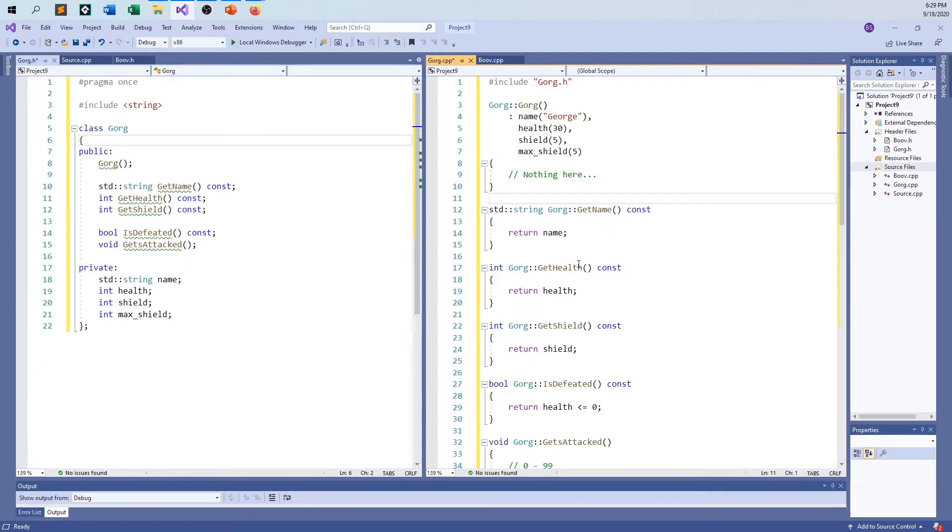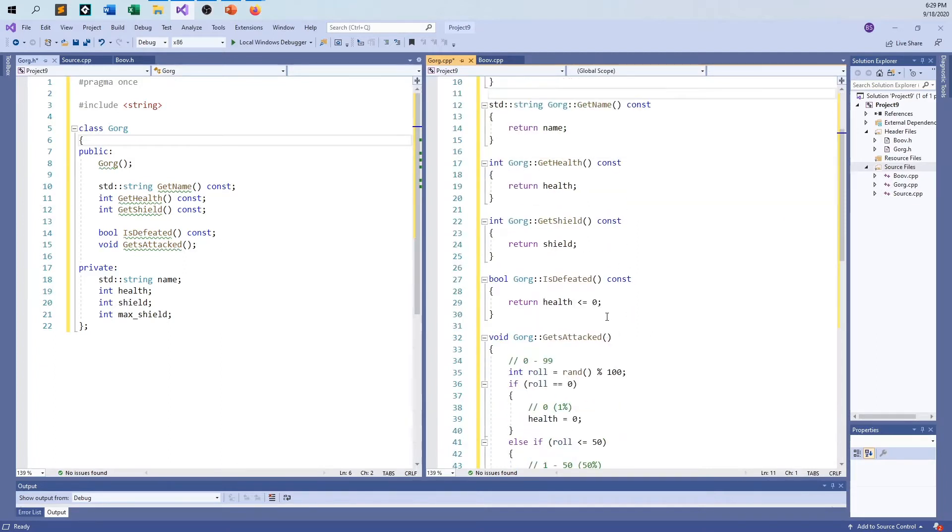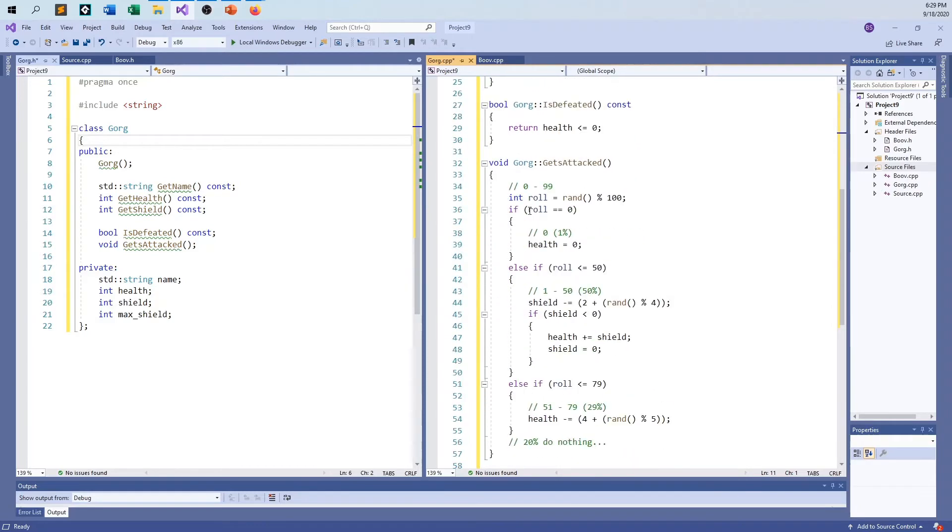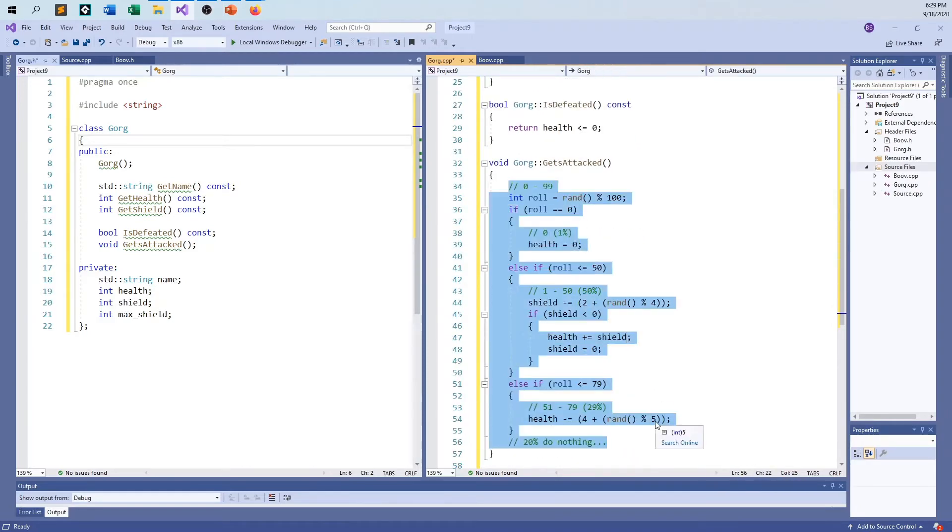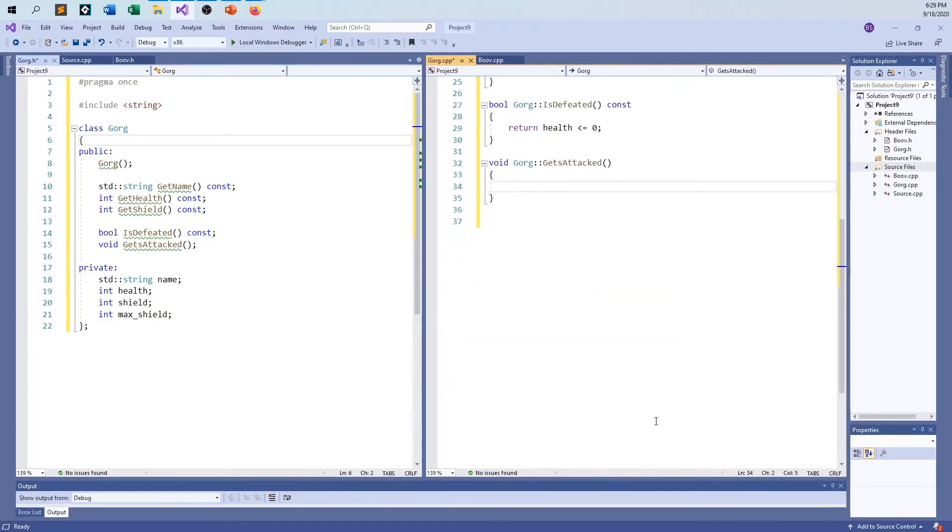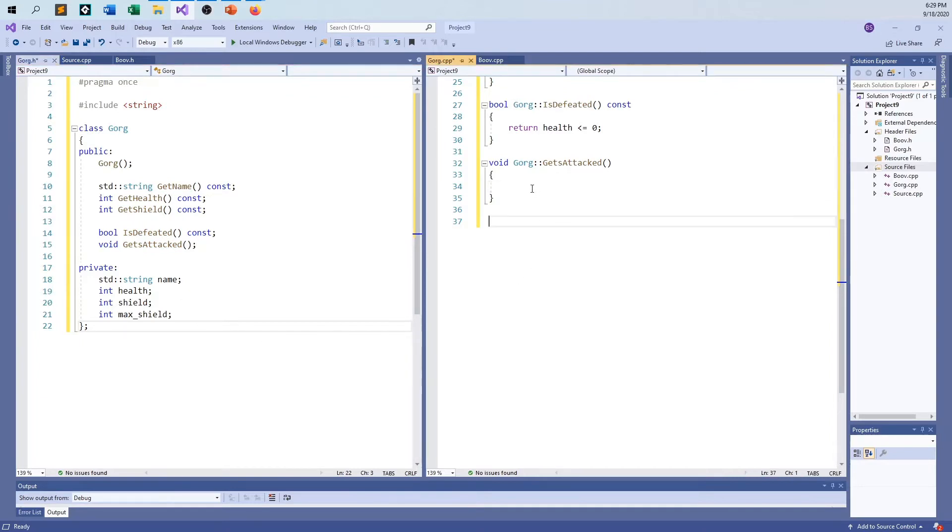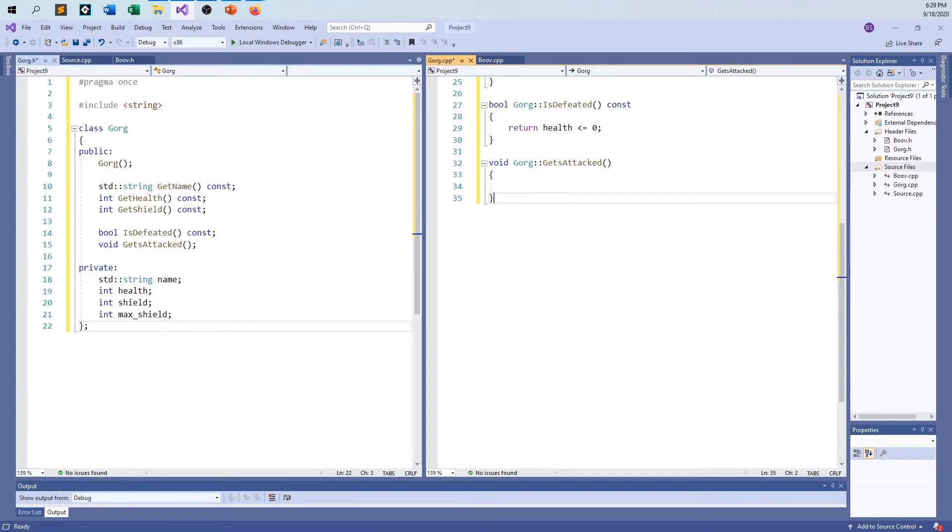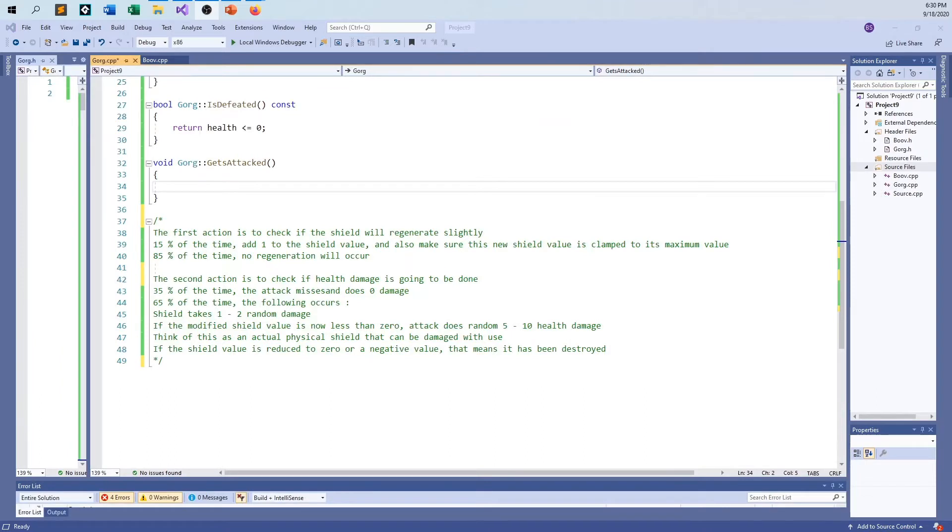GetName, getHealth, getShield, isDefeated, they're all the same. Now I have to fix up the getsAttacked function. I'm going to go over and get that information right this moment. Magic, so here it goes.